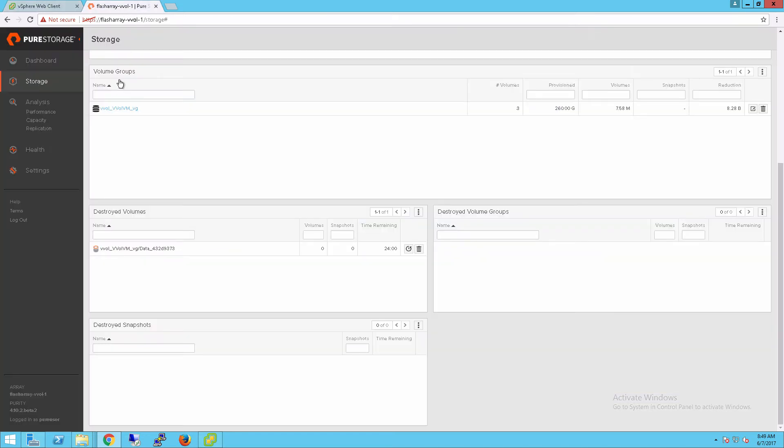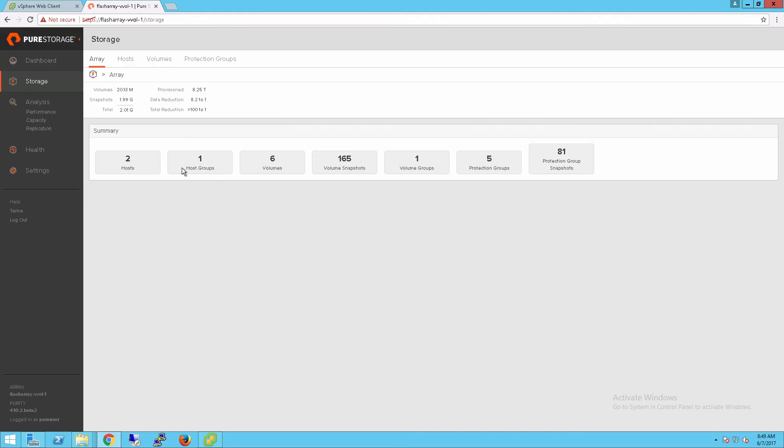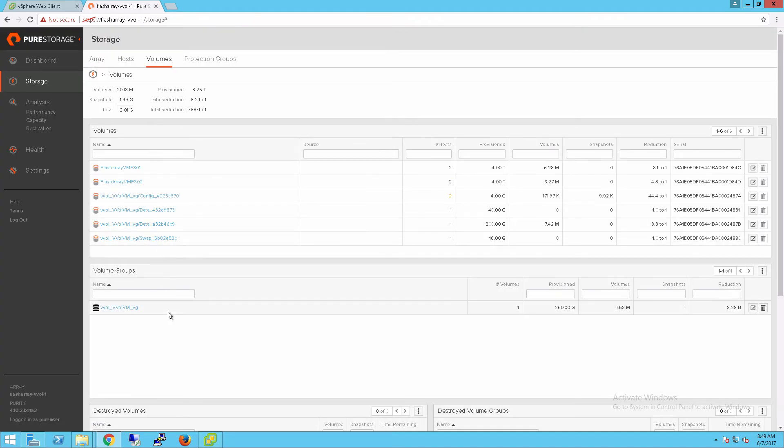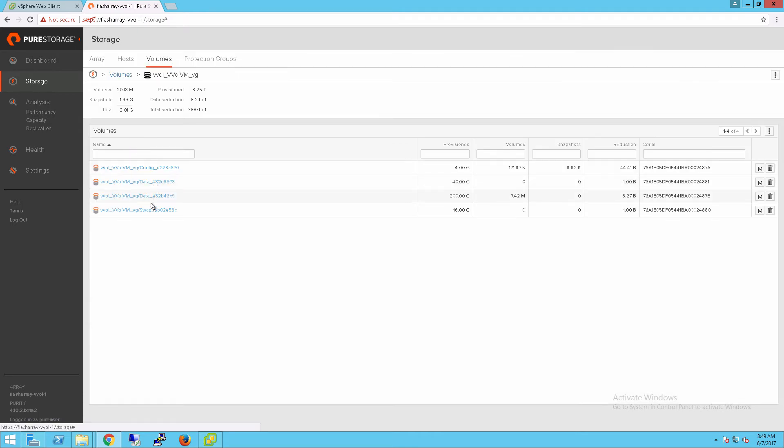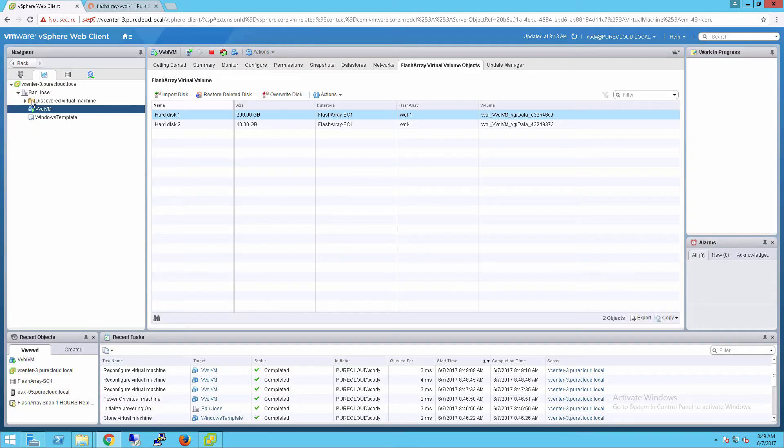Once again, that's a process that you can also automate if you want to. So if we refresh our flash array GUI here, we'll see that that destroyed volume is now gone. It has been added back to that virtual machine.